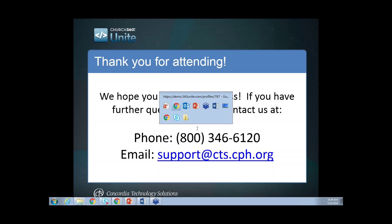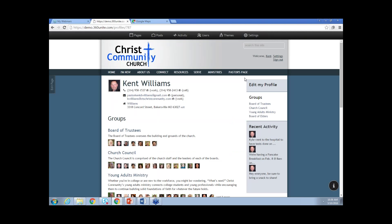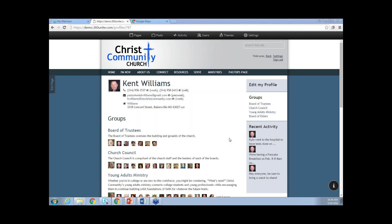When you log into Church360 Unite, there should be a little block at the upper right, and it should say welcome, your first name. It should also have settings and sign out, and clicking on your name should take you to your profile. I'll pass your information on to the support team as well, Joanne.